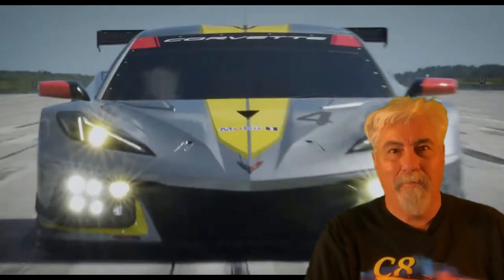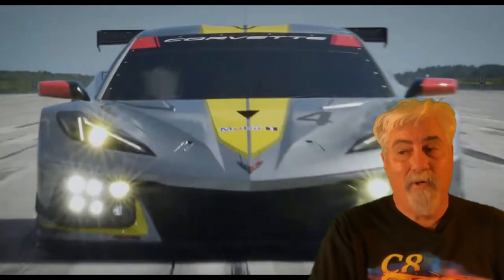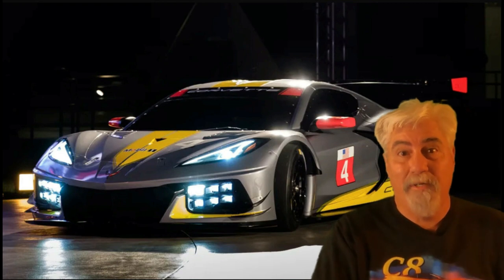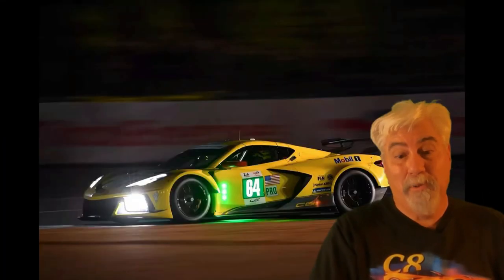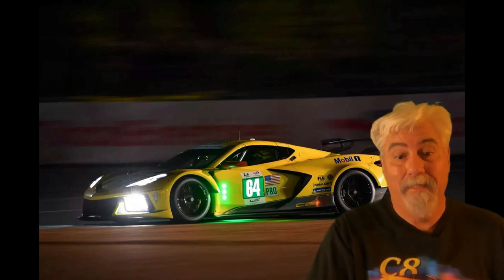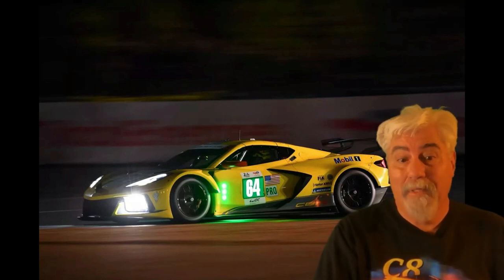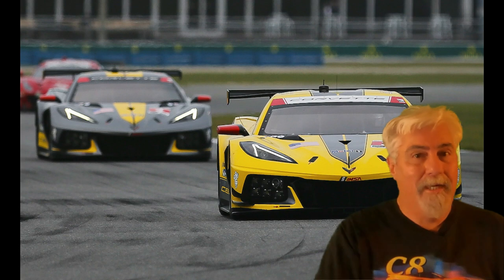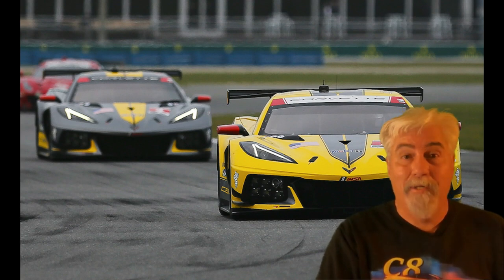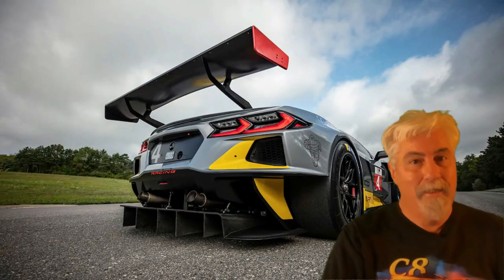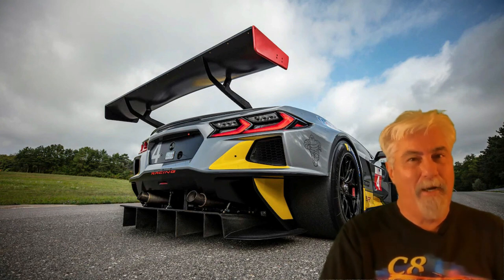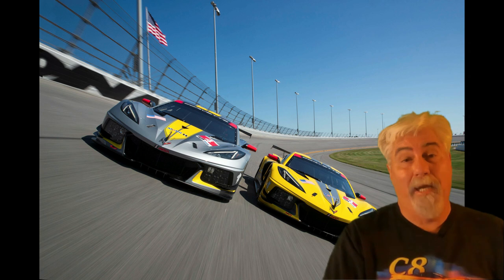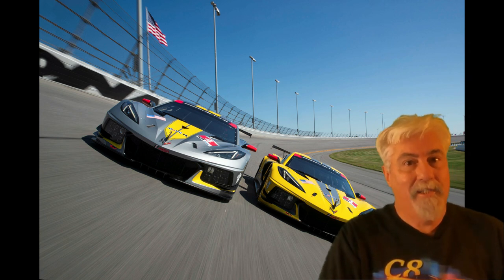Hi there, welcome back. You probably heard by now that the 2023 Z06 build and price tool is now up and firing. Today I want to go into that build and price tool, show you how to get around, and I'm going to do two builds: one sweet street ride probably about mid-range in price, and one killer badass track car that's going to be more on the high end in price.